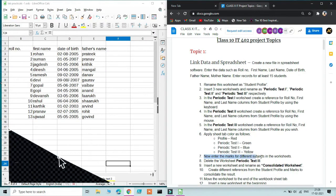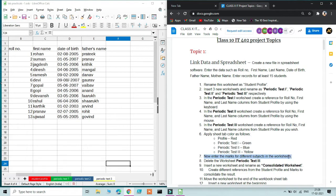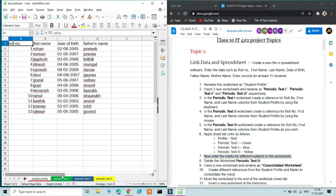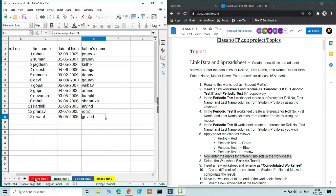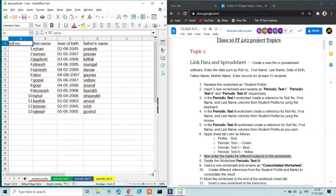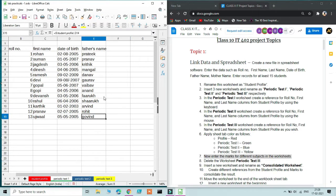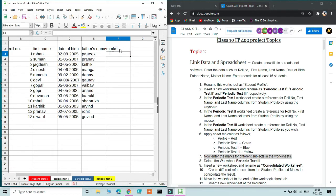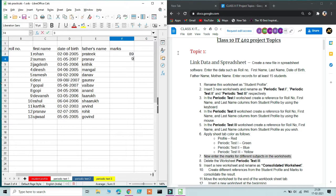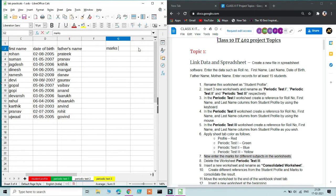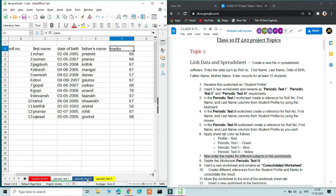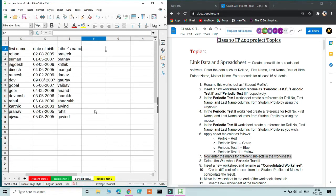Step 7 asks us to enter marks for different subjects in the worksheets. Student Profile has no marks, but Periodic Test 1, 2, and 3 will have marks. Create a new column called 'Marks' in each test sheet and add values — for example, marks out of 100. Once done with one test sheet, move to the next and do the same for Periodic Test 2 and Periodic Test 3.